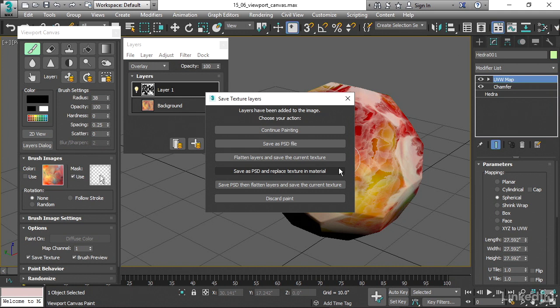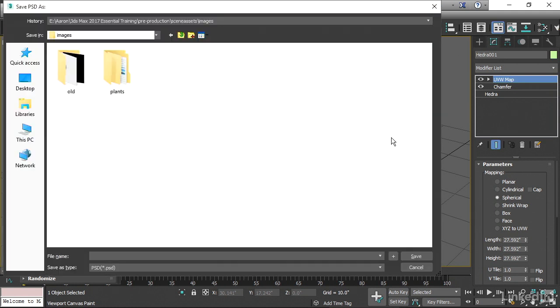And then that layered Photoshop document will be applied as the diffuse color of the object or material rather. That's the probably best option here to preserve the layers. Save as PSD and replace texture in material. When we click that button, we should be taken to our current project scene assets images.